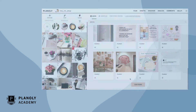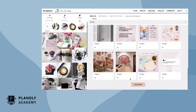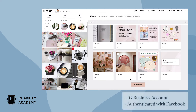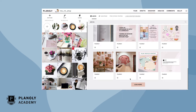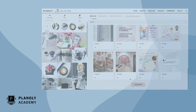To access Discover, your linked Instagram account must be an Instagram business account and authenticated with a Facebook business page. Creator and personal accounts cannot access Discover at this time.